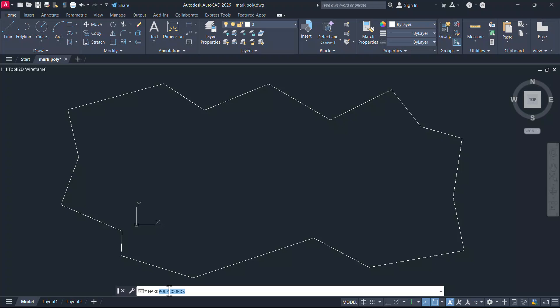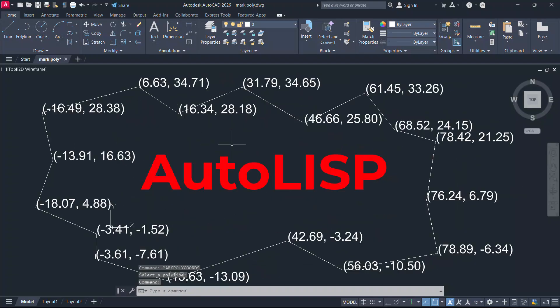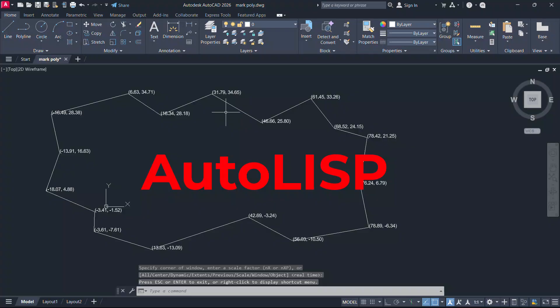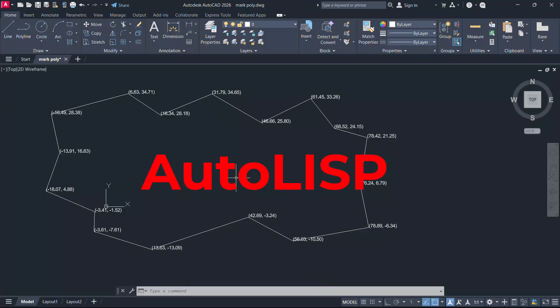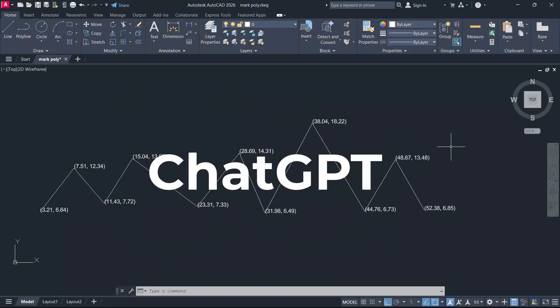Hello friends, welcome back to SabirCAD. In this video, we will see the procedure to mark the vertices of a polyline using an AutoLISP program. To create this program, you don't need to know AutoLISP programming, we will create it using ChatGPT. So, let's get started.